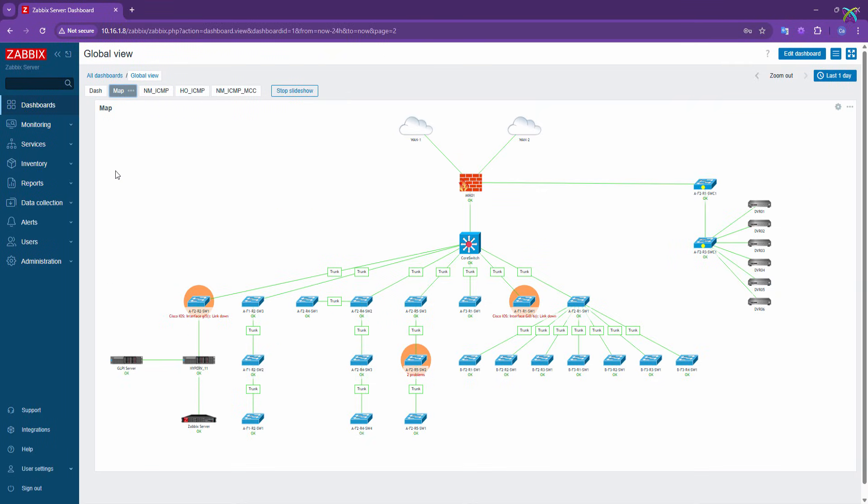Here is an example of a map created in Zabbix. As you can see, all devices and connections are clearly visualized, making it easier to monitor the system status and quickly detect any issues.